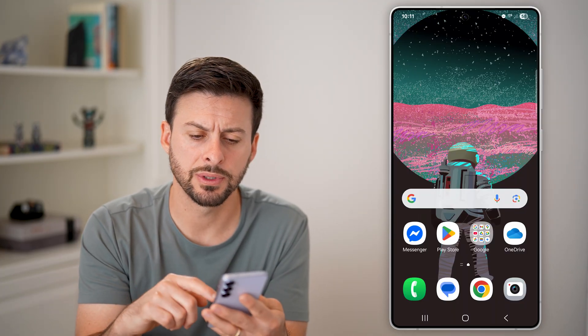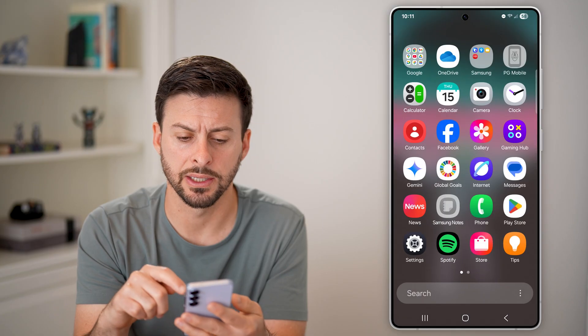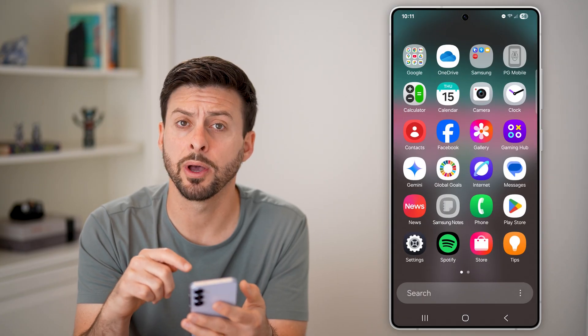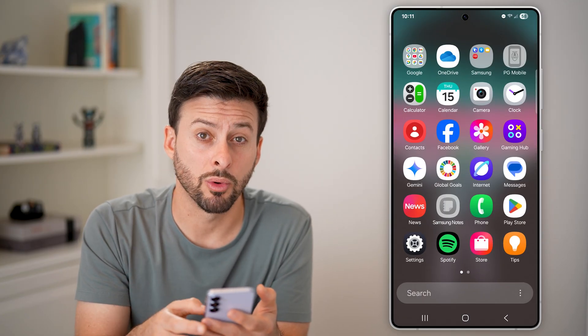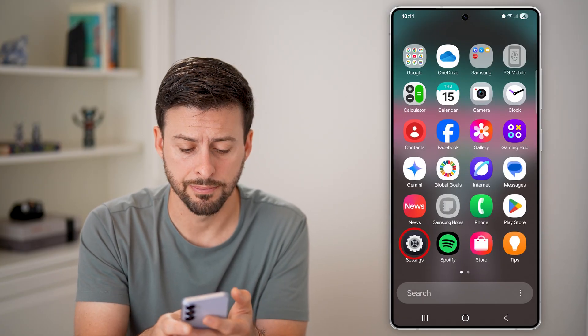Now the first thing we'll do is get into our settings. Swipe up and tap on the gear or settings icon.